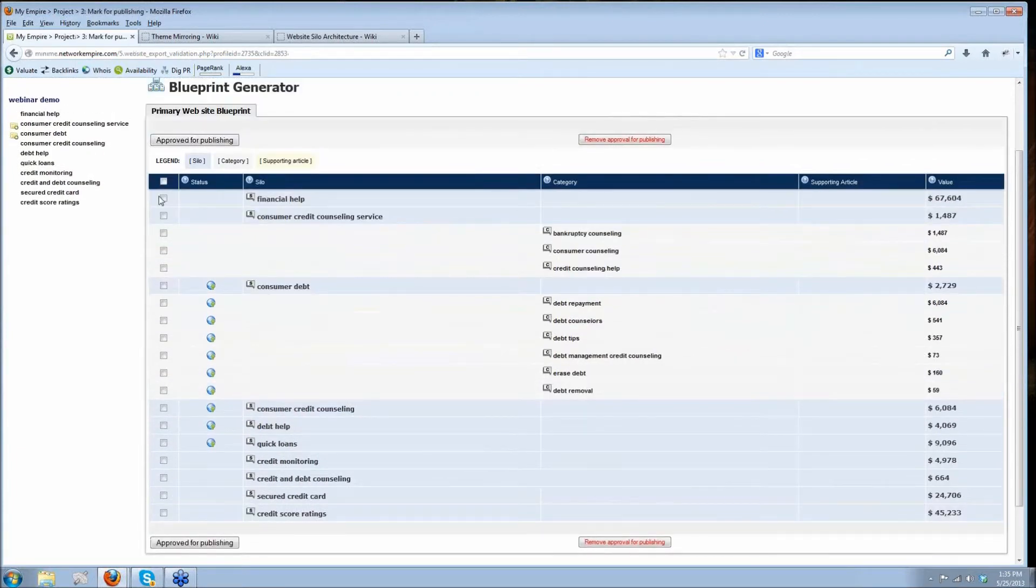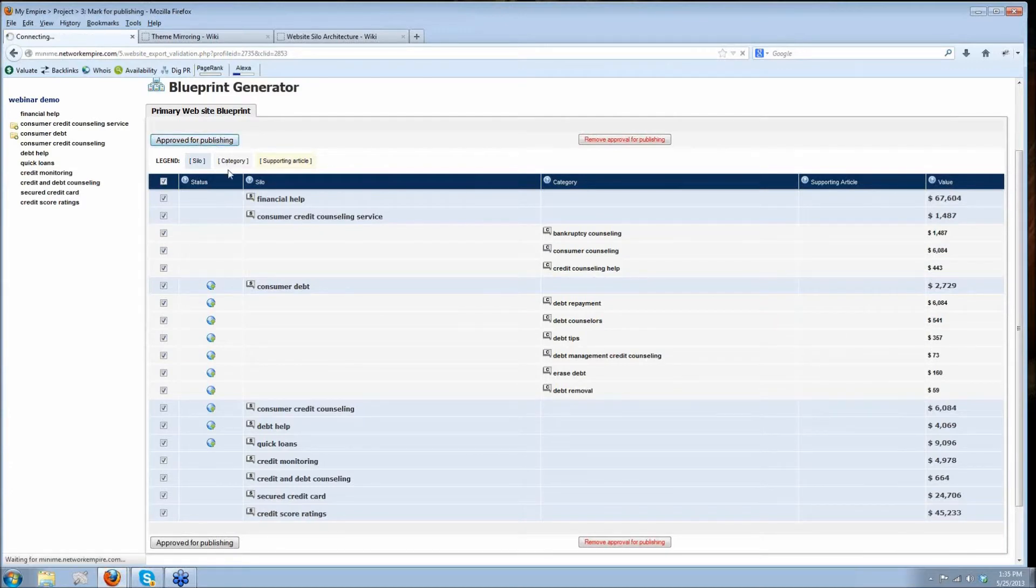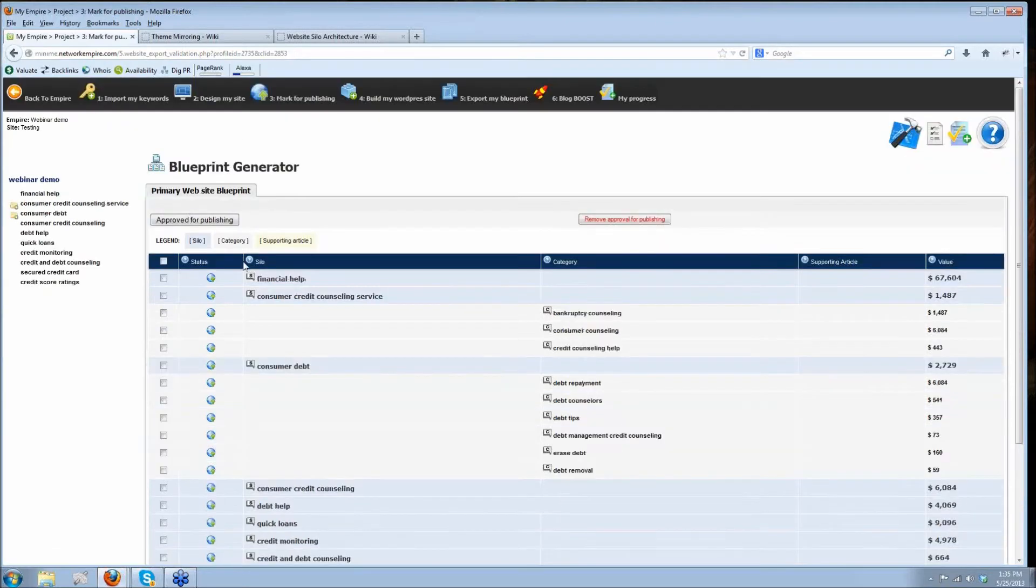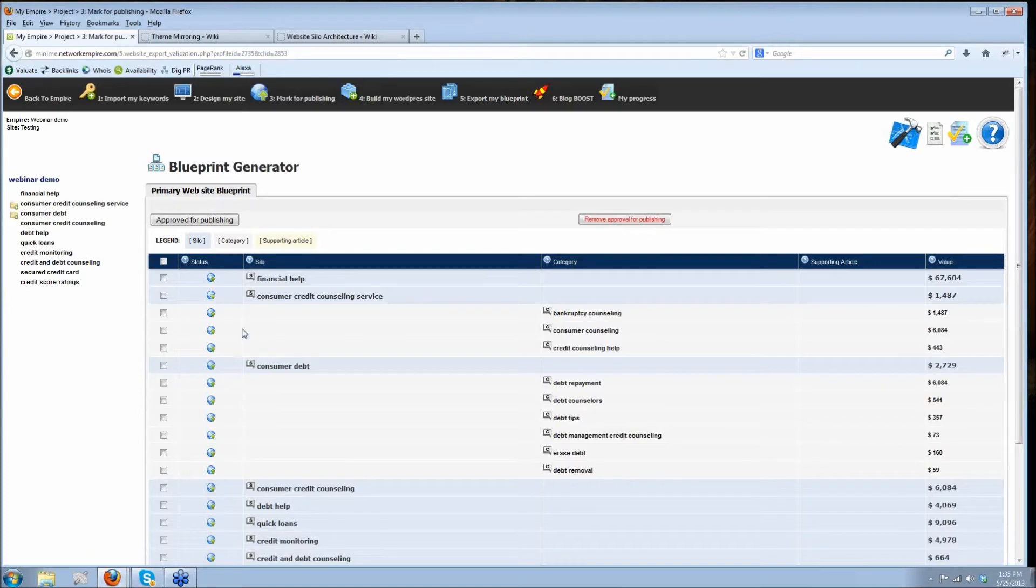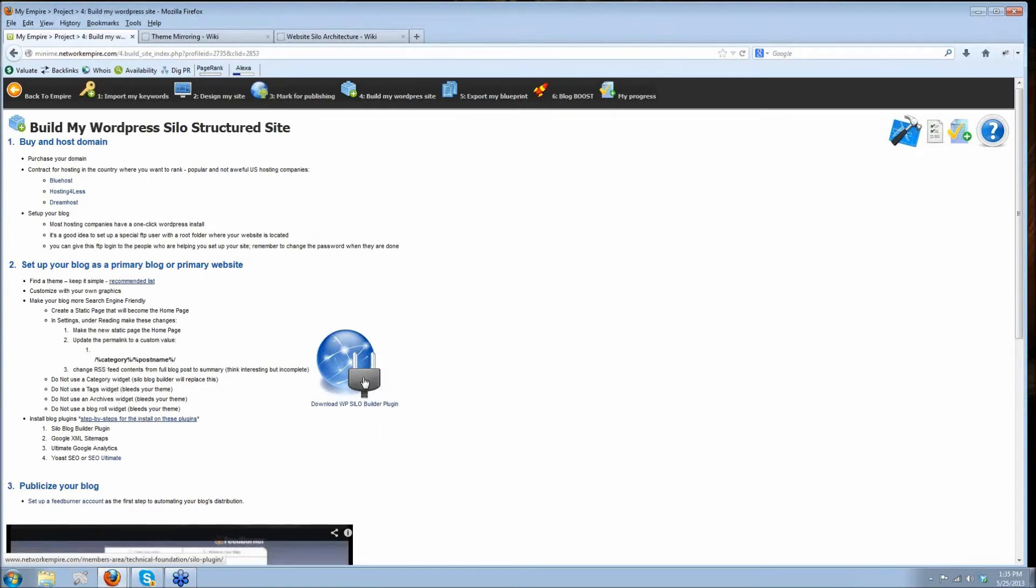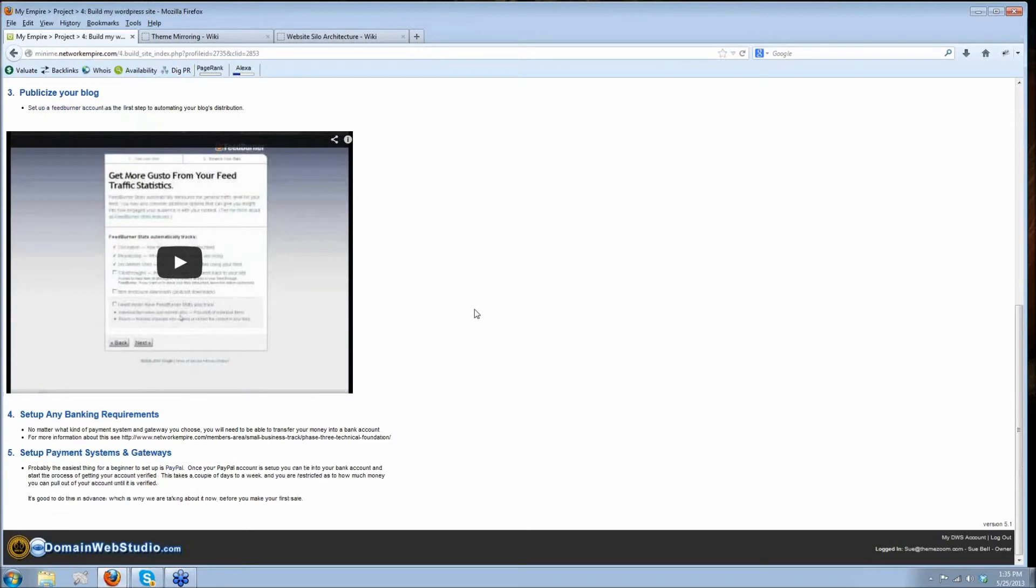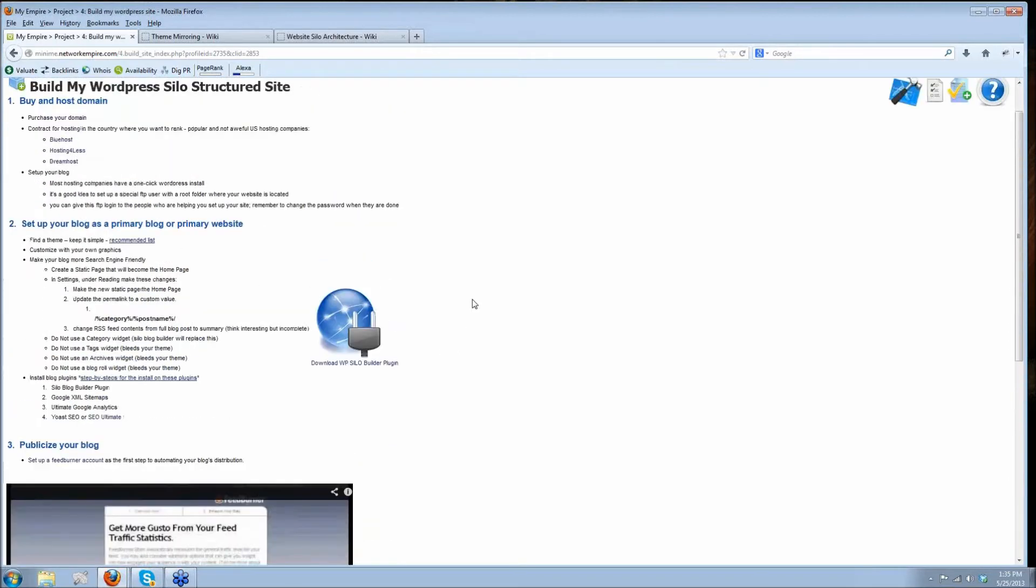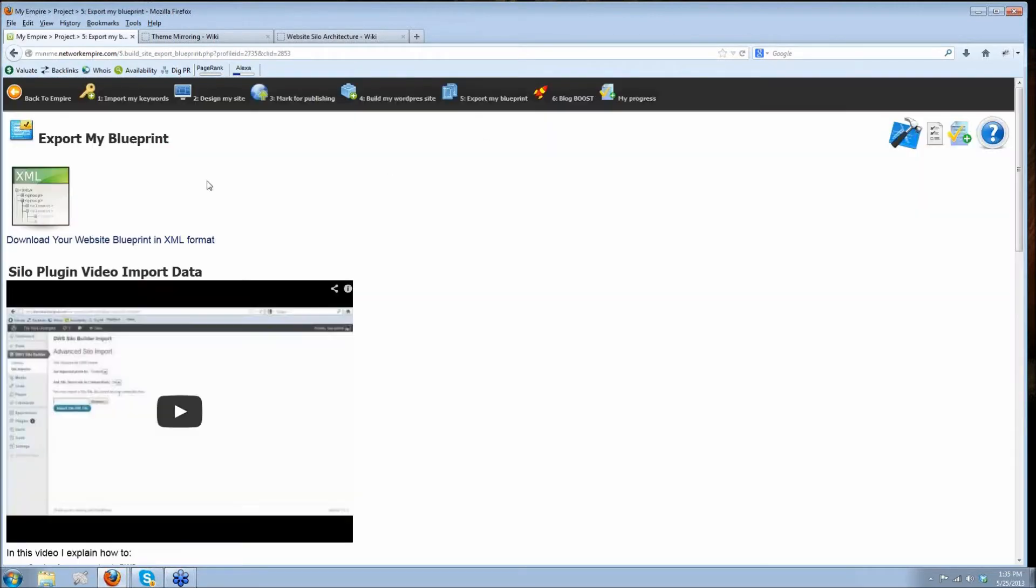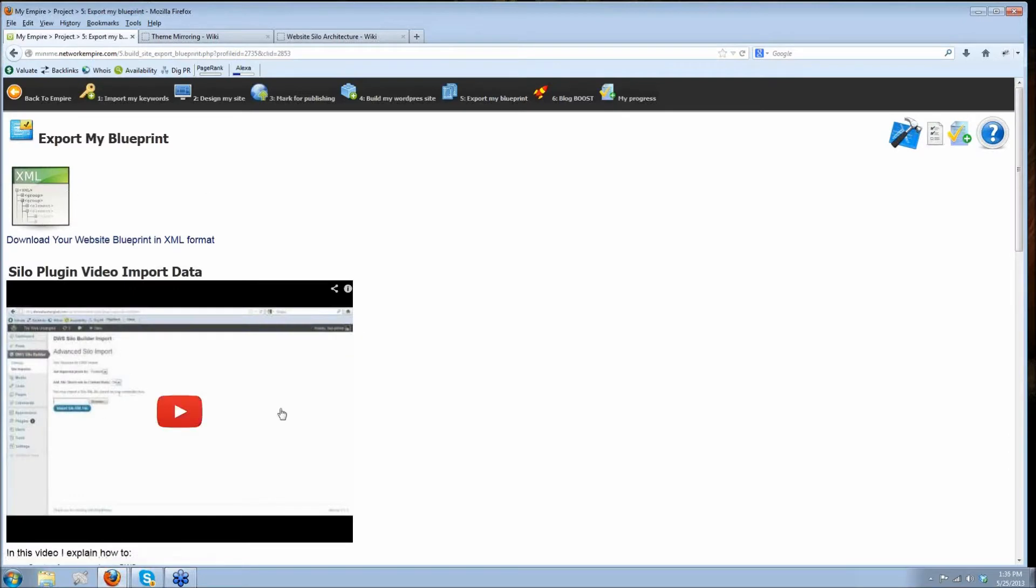You come over here and say, okay, I want to put my whole website up right now. Click the whole thing. You approve it for publishing. And now everything, the entire structure that you've created, you can see it's all got the little worlds here. The entire structure is ready to be exported. You can come over here to build my website. We talk you through all the things that you need to think about. You can grab your plug-in right here. There's a couple of videos. And then once you've installed your plug-in, you come here to export. We've got another video that shows you exactly how to use the XML and import your data into your blog. And boom, Bob's your uncle.